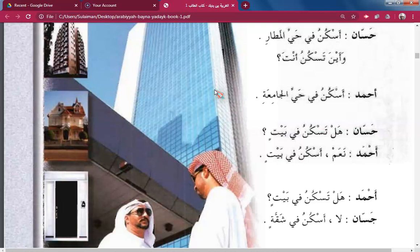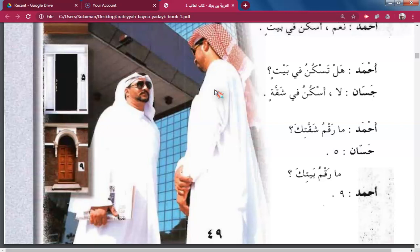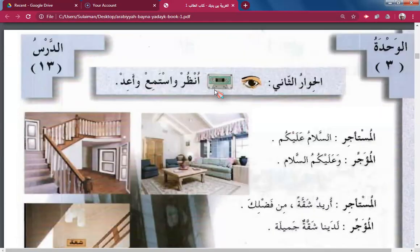Where is the book? Kitab means 'a book.' Ahmed: Do you live in a bungalow? I live in an apartment. What is your flat number? What is your house number? Nine. The Third Unit — The Second Conversation: look, listen, and repeat.